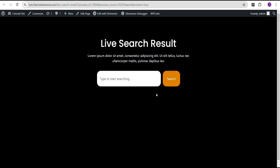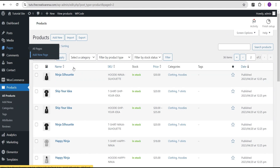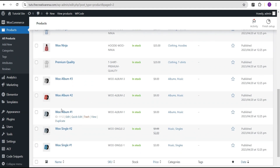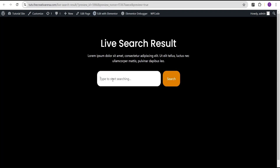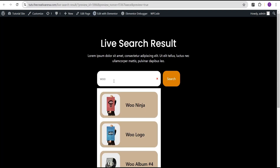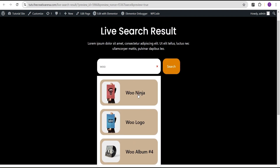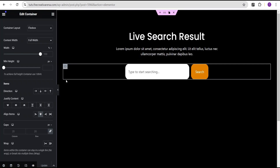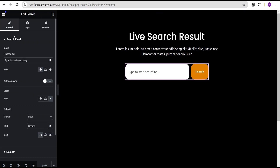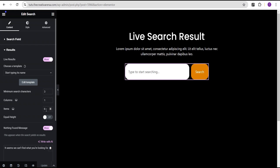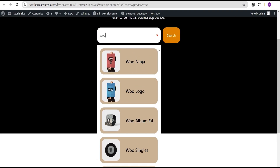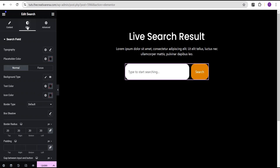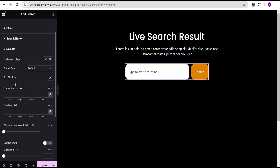Let's update and preview. This is our live search results in action. These are the various products on our website. If I type 'wool' — since many products contain wool — we get these wonderful results: one, two, three, four, five, six results showing. We can come back and reduce the results count from six to three. We can also go to the Style options for Results and change the background color to transparent.